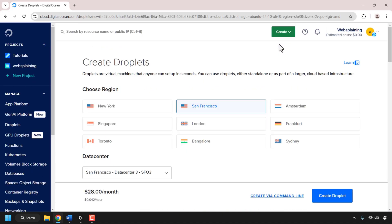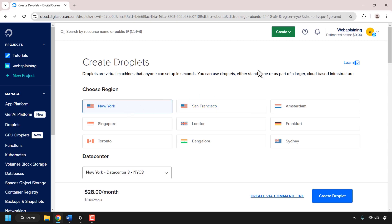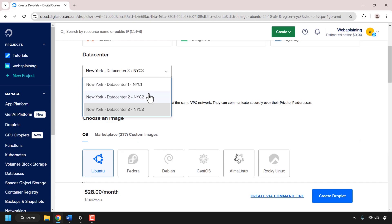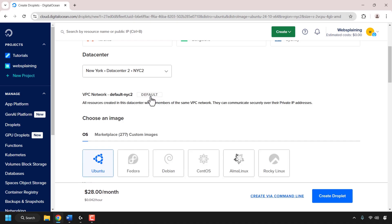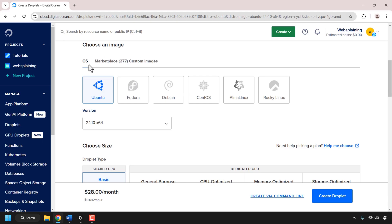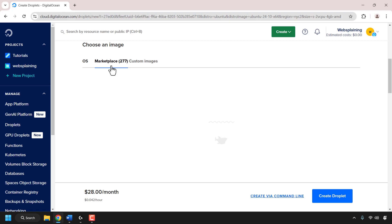Again, we'll need to choose a region, this time for our regular droplet. For the GPU droplet we went with New York, so let's choose the same region. Scroll down until you see where it says data center. It's currently set to New York data center 3. I'm going to click the drop-down arrow to pick the same data center as our GPU droplet, so I'm going to go with data center 2. Once you've picked your region and data center, scroll down until you see where it says choose an image. By default OS will be selected, but we need marketplace.